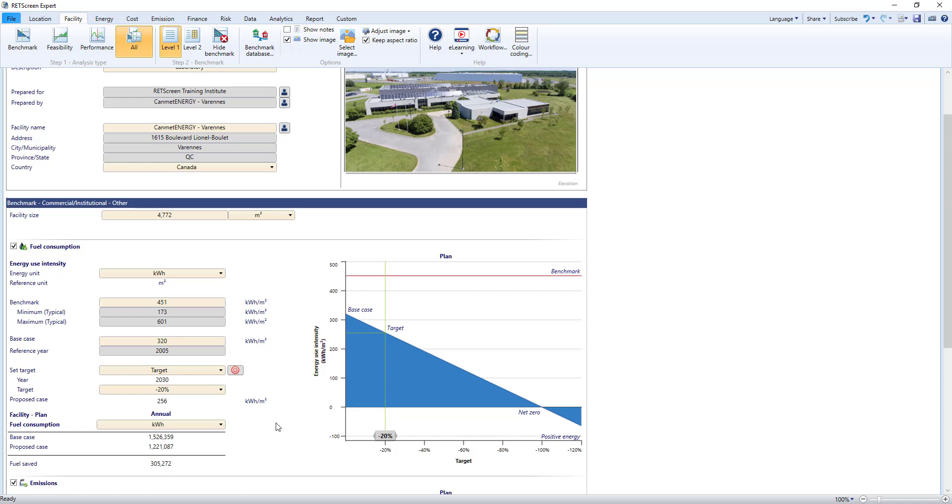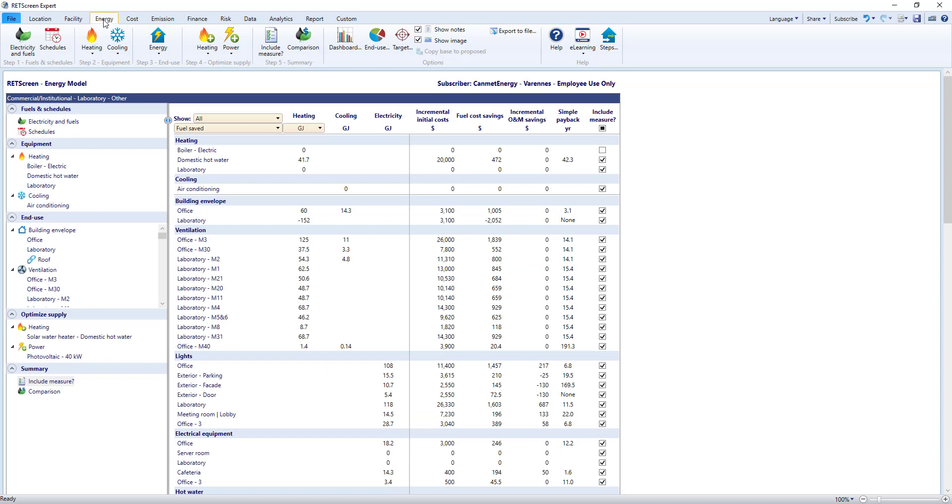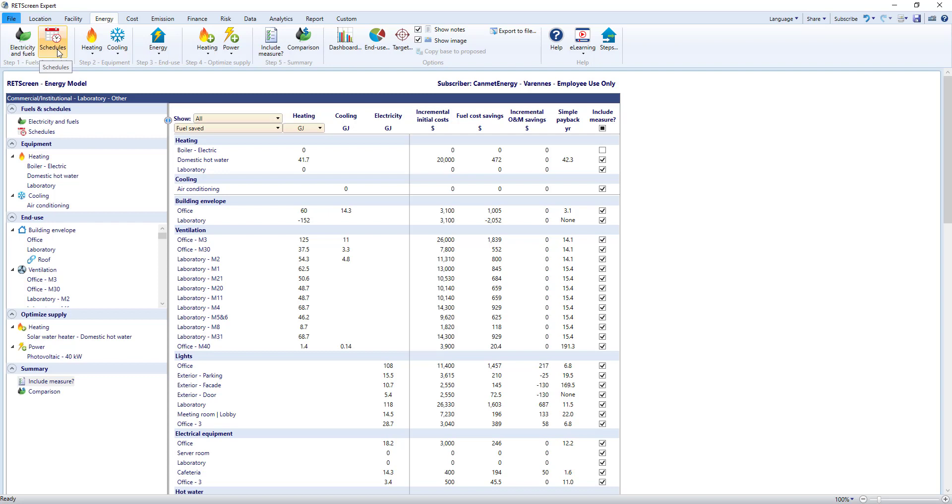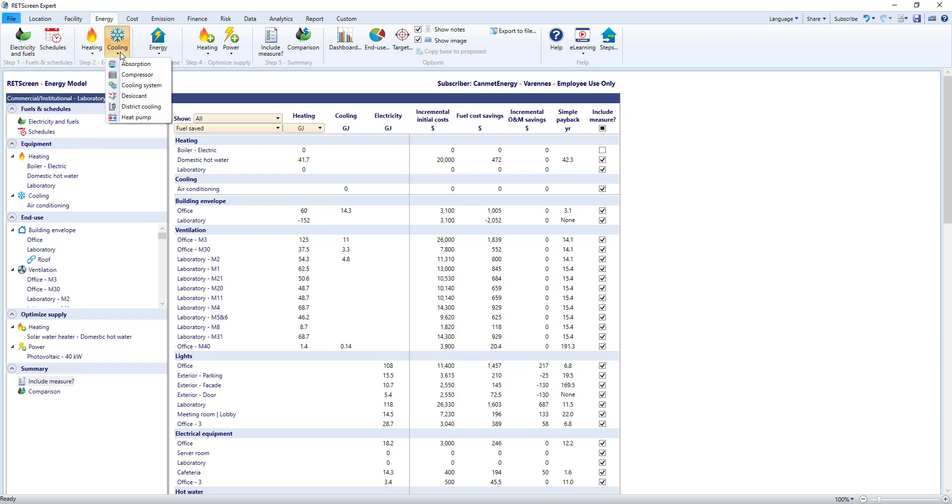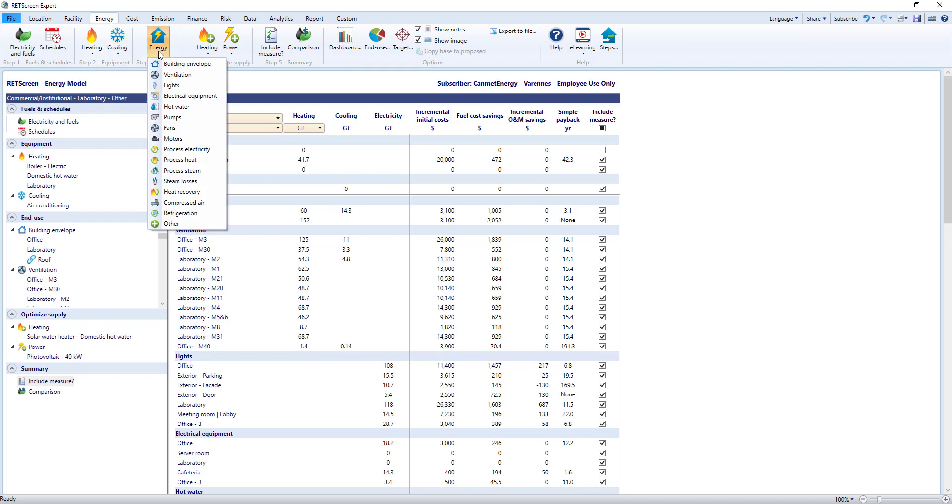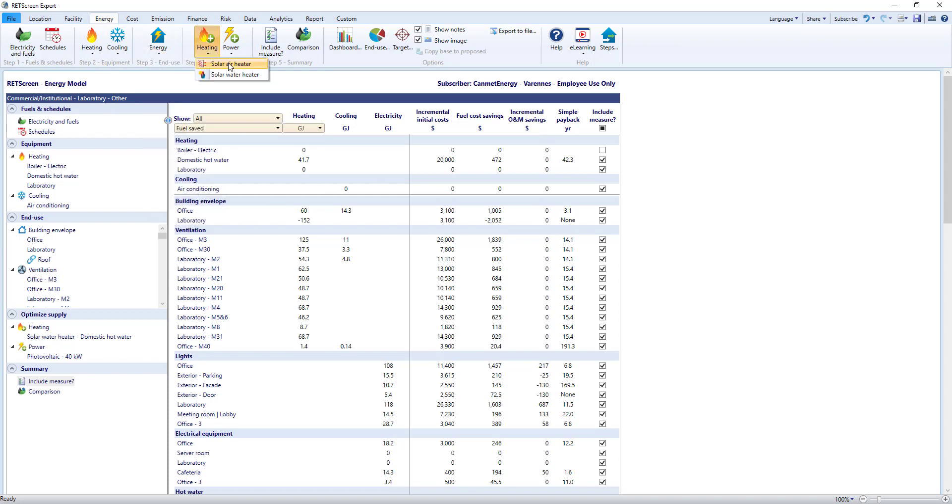Next, the Energy worksheet describes the energy model for the facility. Going from left to right in the top menu and top to bottom on each worksheet, you can model the facility using the ribbon at the top. Steps 1 to 5 guide you to build your energy audit or feasibility study. In step 1, define the electricity, fuels and schedules. Step 2 sets the heating and cooling systems. Step 3 adds end-use energy like lights, ventilation and motors. Step 4 lets you optimize supply by adding renewables. Step 5 provides a summary and which measures to include.